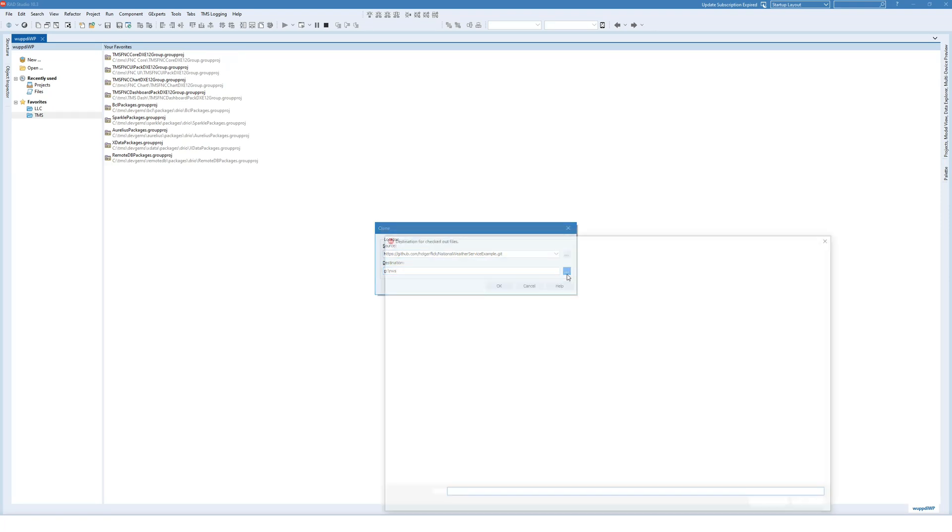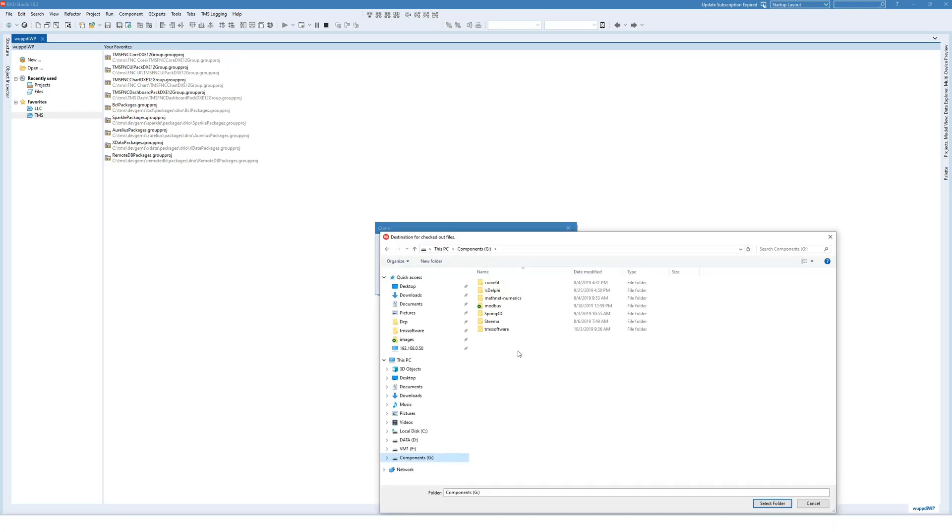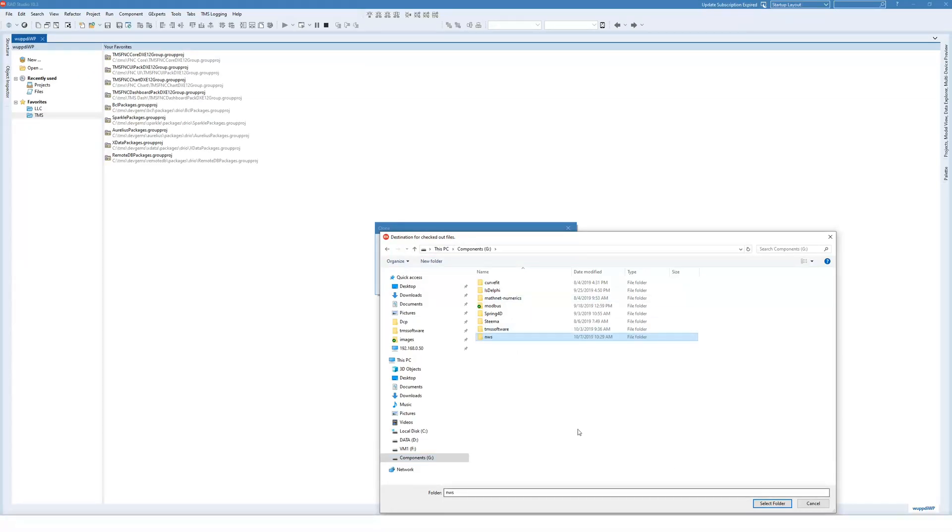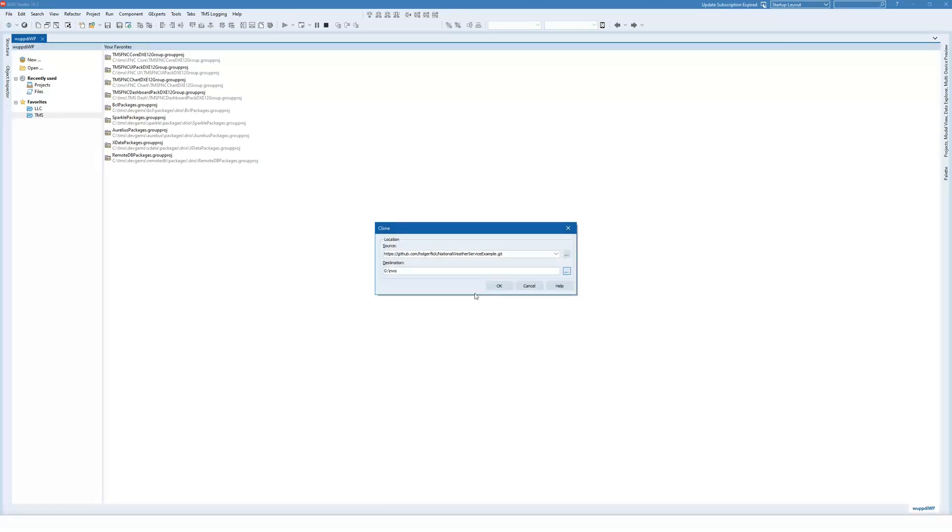So what you have to do is you have to be certain that your directory actually exists. So you click new folder nws, select the folder, and then click OK.